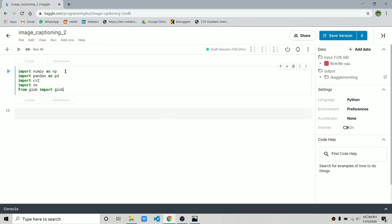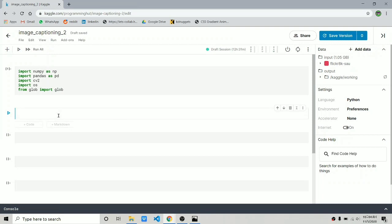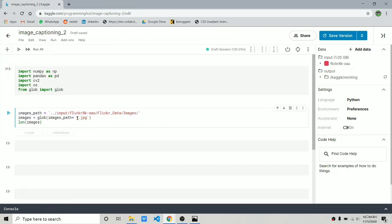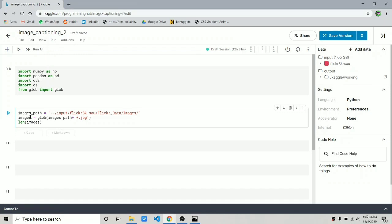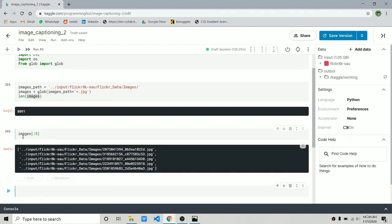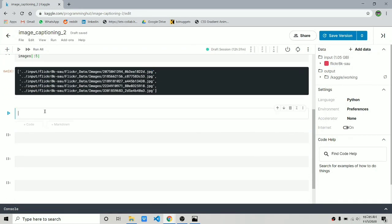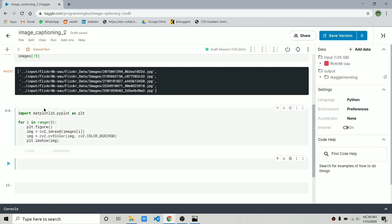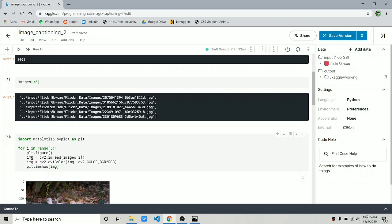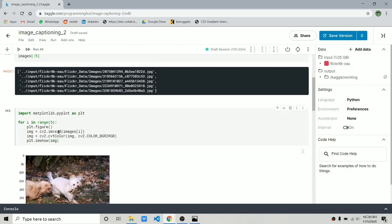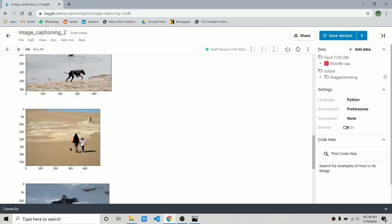First we make some simple imports: NumPy, Pandas, cv2, os, and glob — just to read and manipulate the images. We use glob to read images from the images directory in JPG format, giving us a list of all the image paths. Let's display five sample images using Matplotlib — we read them with cv2.imread and pass the path from the images list. These are the images we are going to work with.